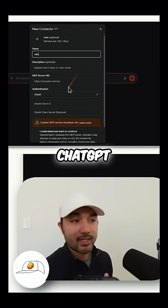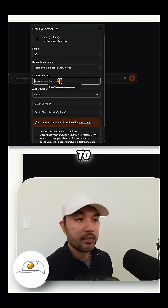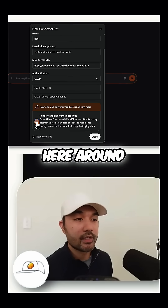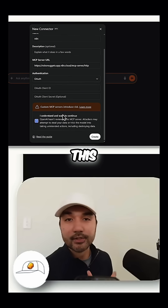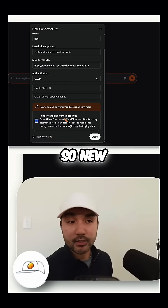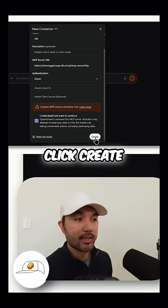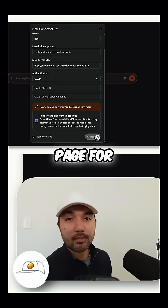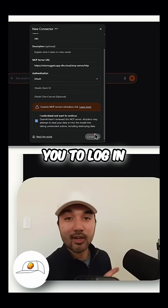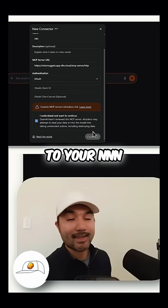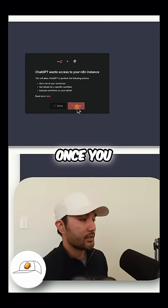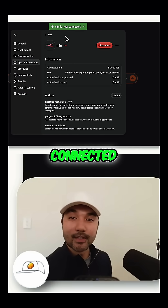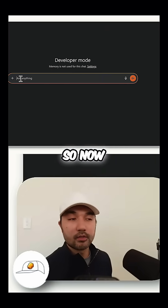Head back to ChatGPT and paste that URL in. There are some notes around risk because this technology is so new. Once you click Create, it should open a single sign-on page for you to log into your N8N account. Click Allow, and that should now tell you that your N8N is now connected to ChatGPT.